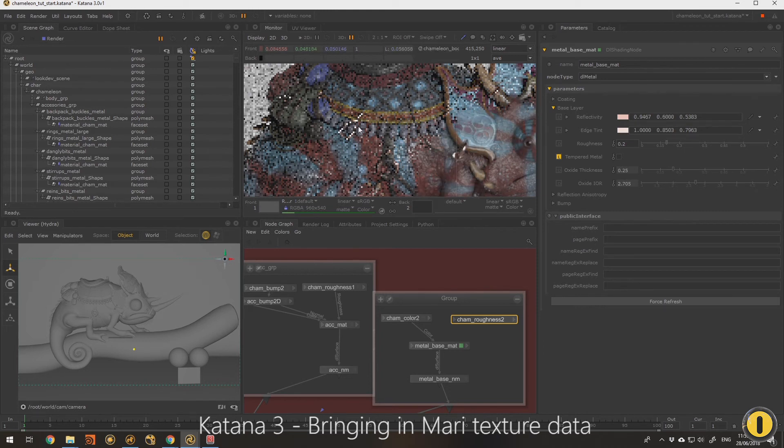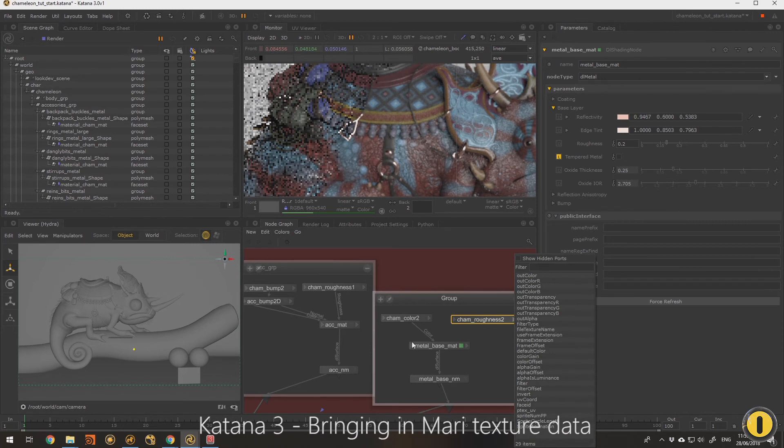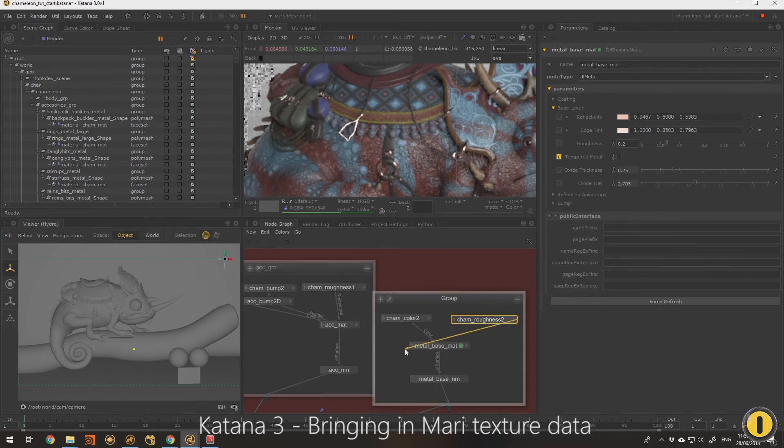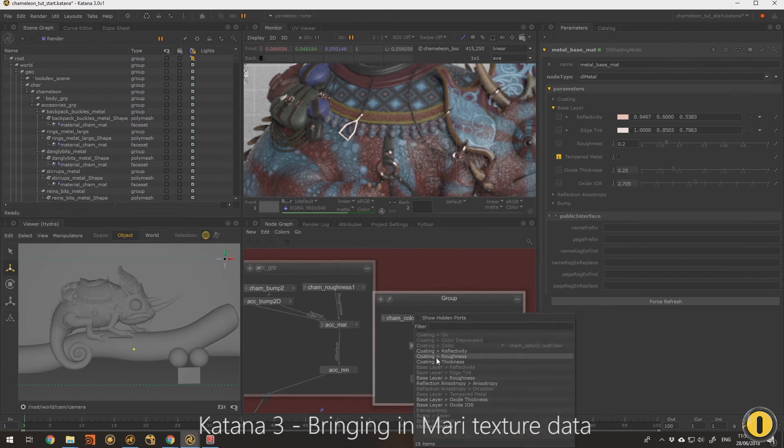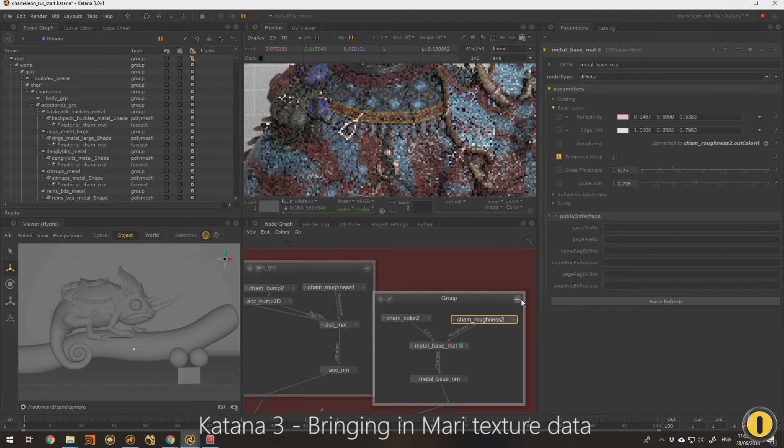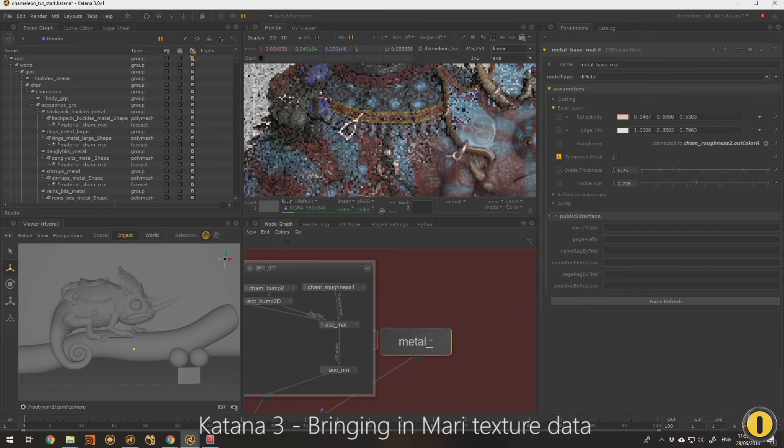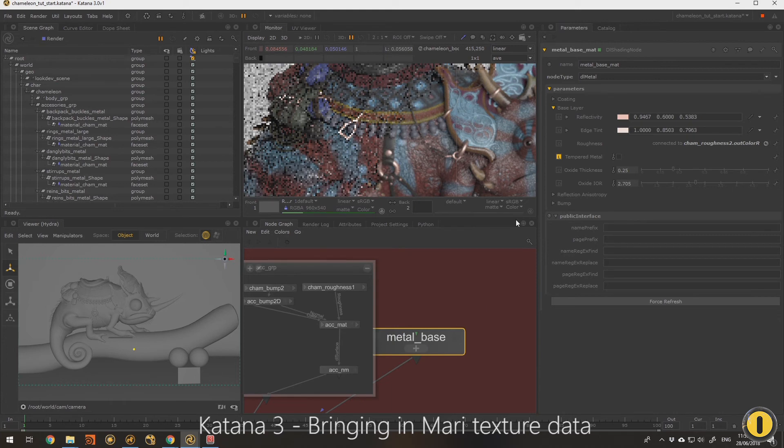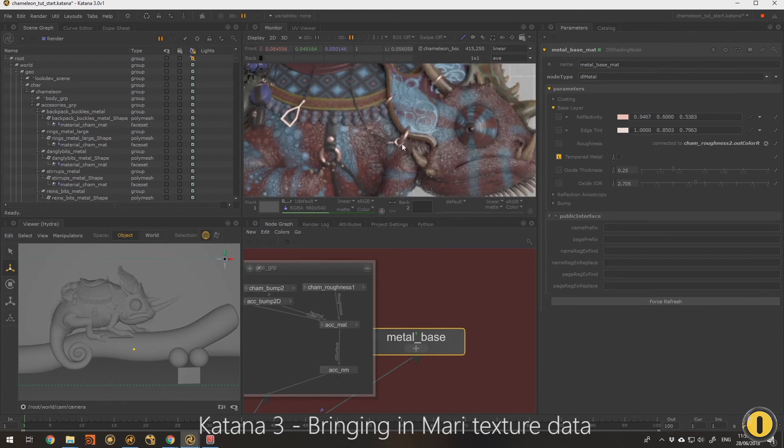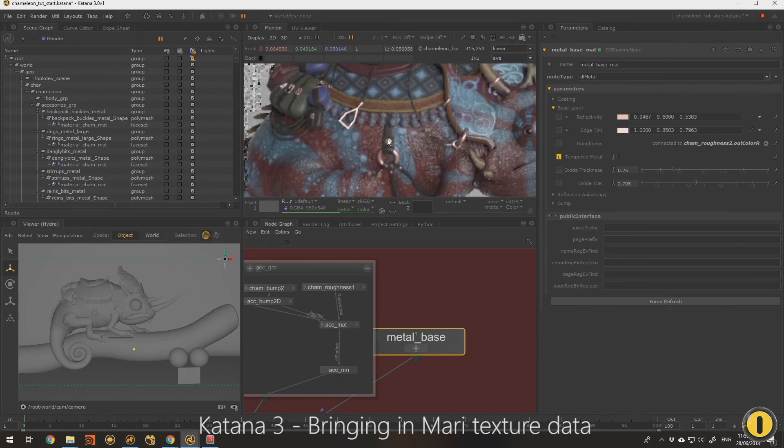But with that, he had these baubles were sort of like a really red type of metal. So I'm not actually going to try and bend this material to work for both. We'll just create a second one for that and go through that process. So now I've got the metal base with my Mari maps connected, so it's looking a little rougher now and it's got some actual color in there.